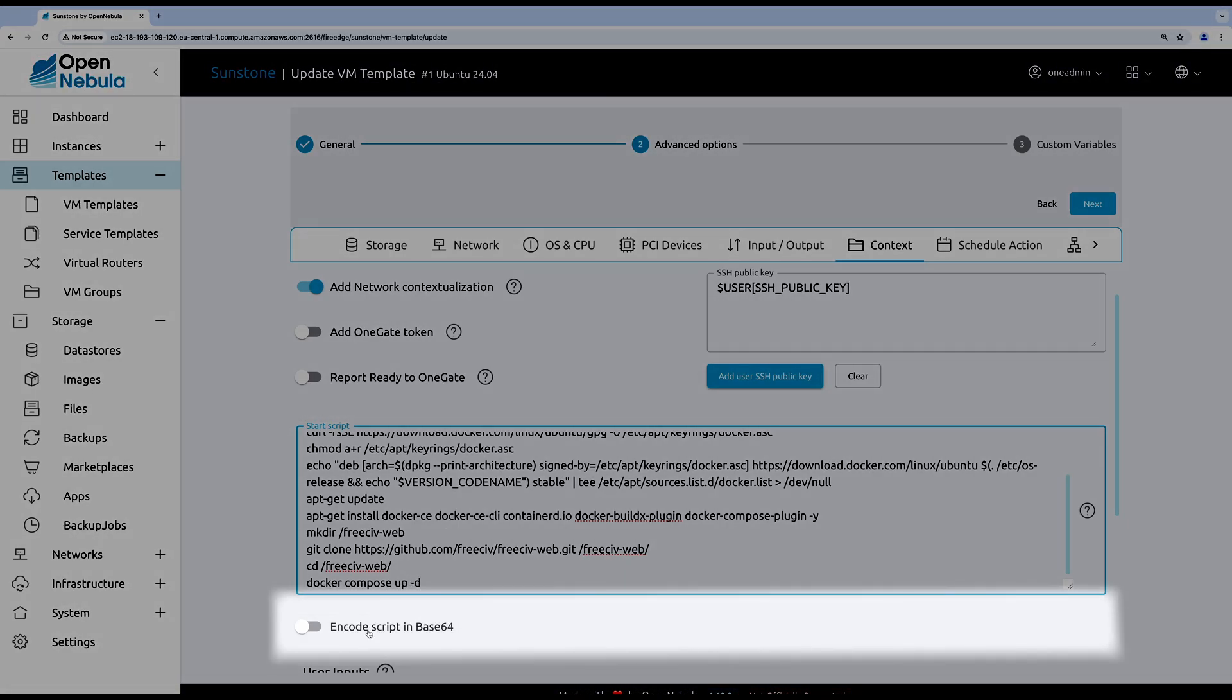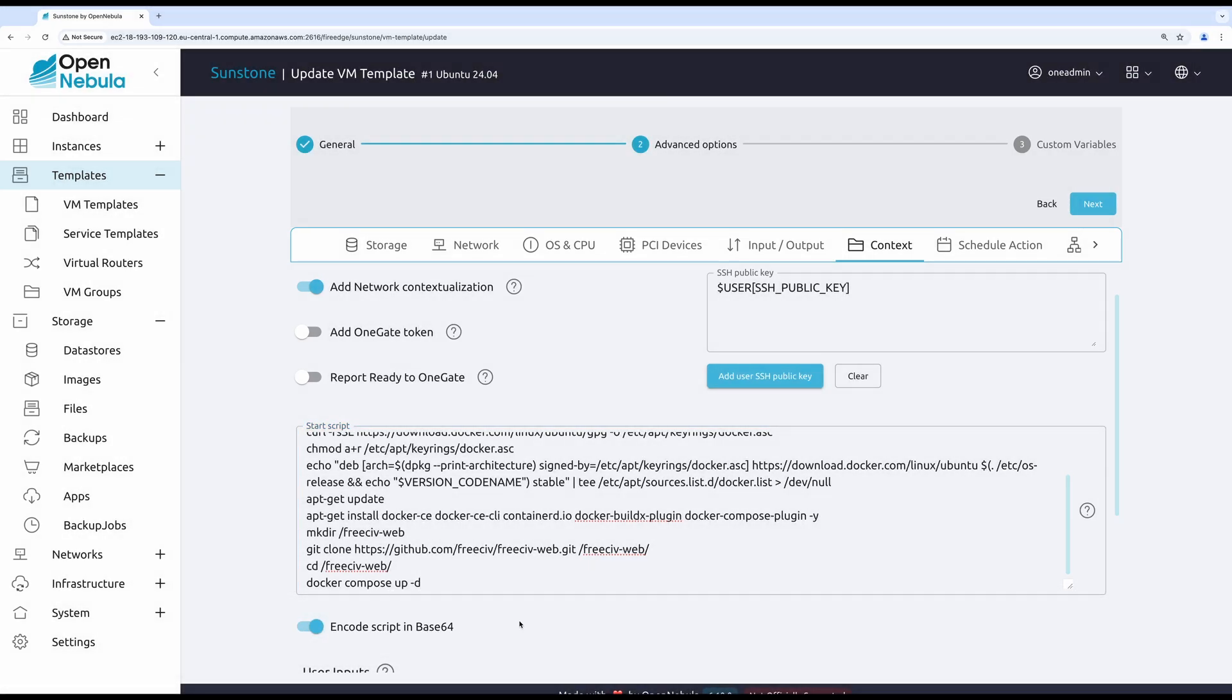To avoid any issues with the special characters, I'll encode my script in base64 by simply turning this switch button. That said, my virtual machine template is ready for deployment.